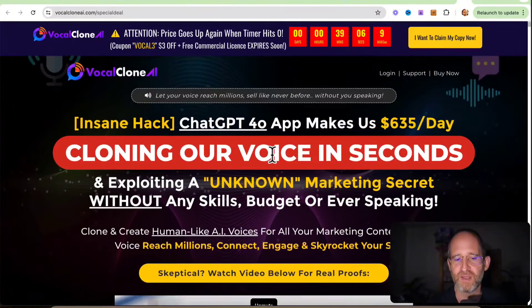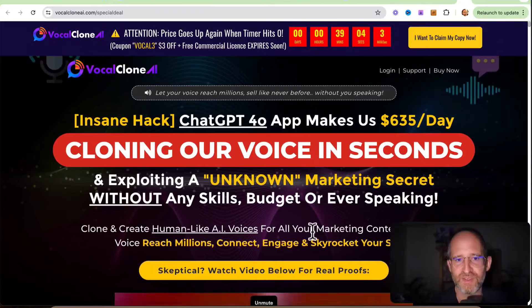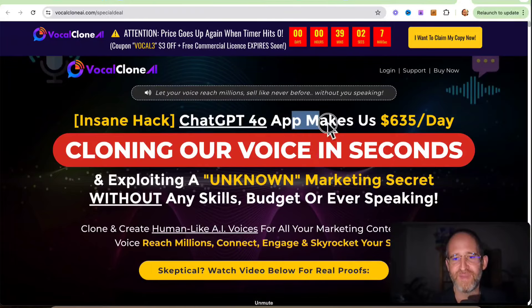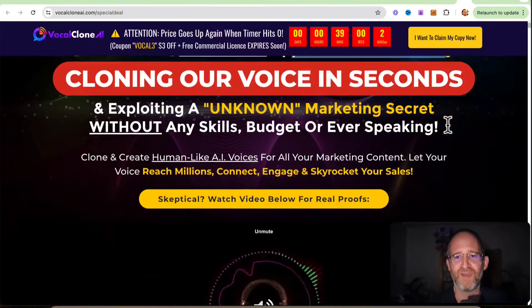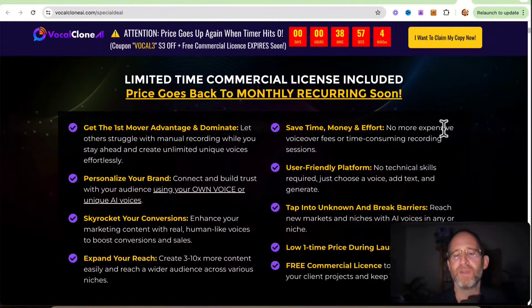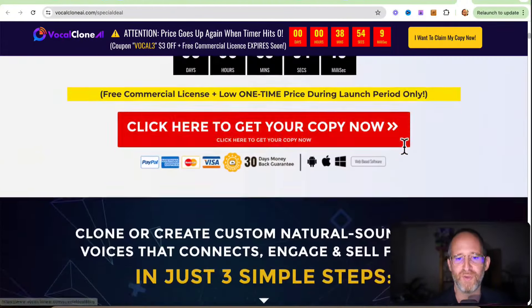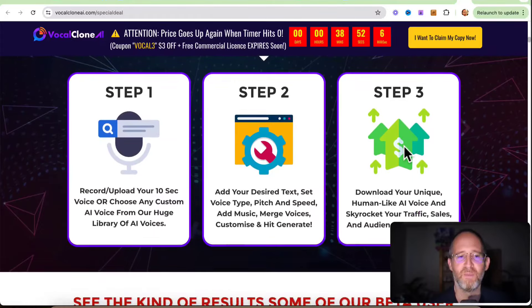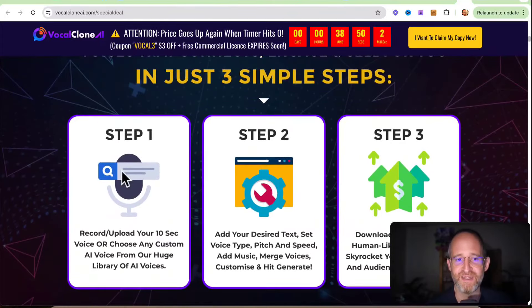So here's the thing. This will clone your voice. It will do that. But as far as making $635 a day, I mean, they might be making that kind of money, but it's not because of their voice, like cloning their voice. I don't want you to think that. I don't know where they're getting that income claim from, but the software is a neat idea.